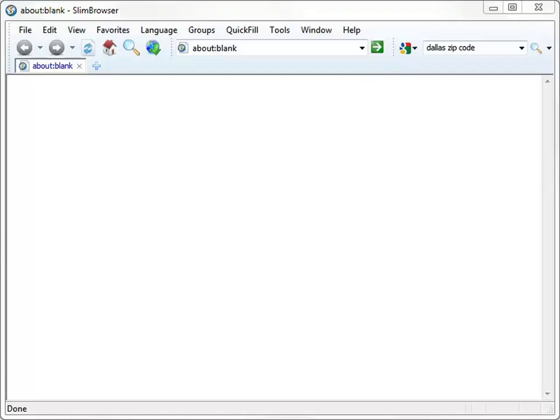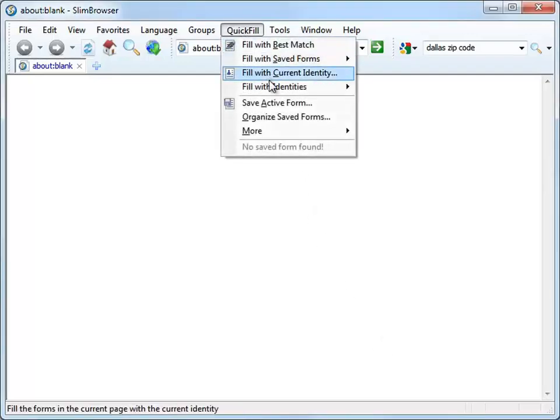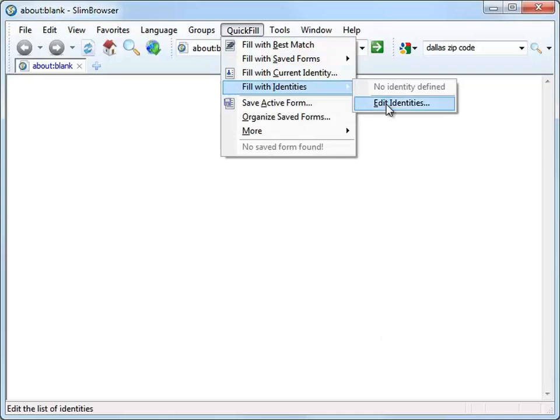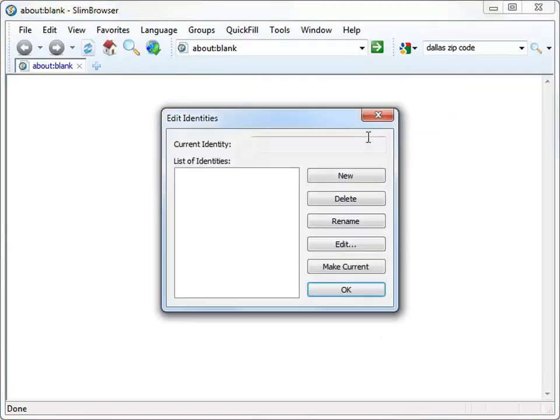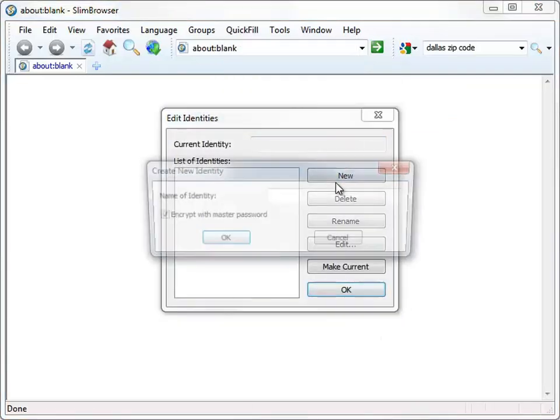You can also have blank forms automatically populated with your name and contact information based on predefined identity files. Let's first provide the information of an example identity, Eric Smith, to the program.